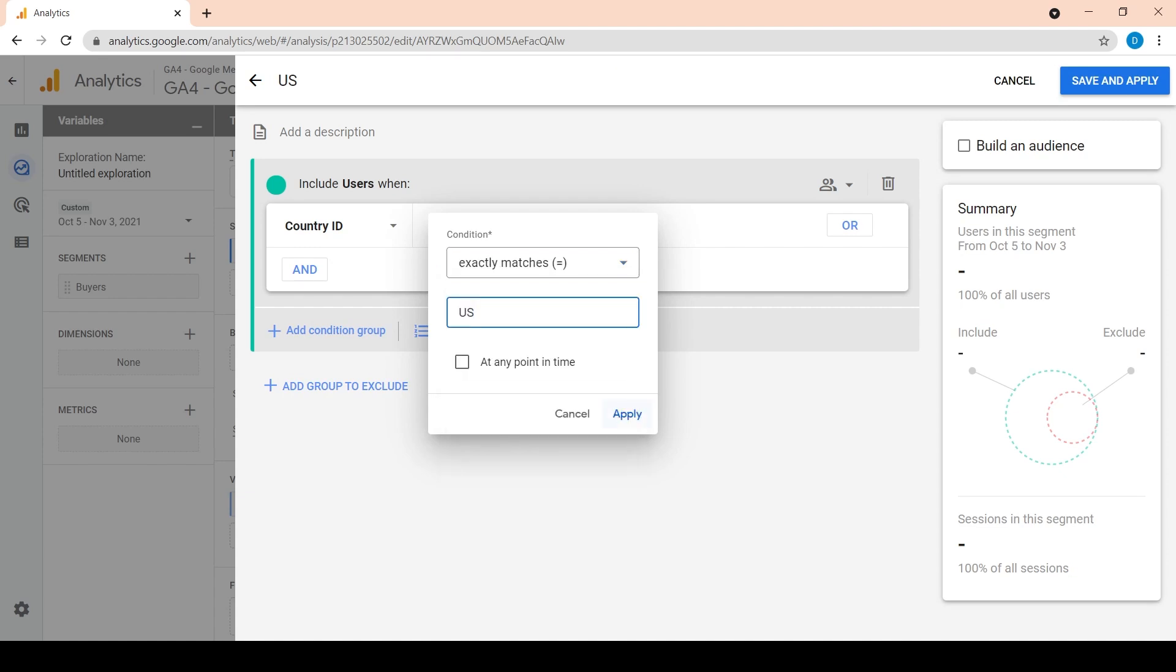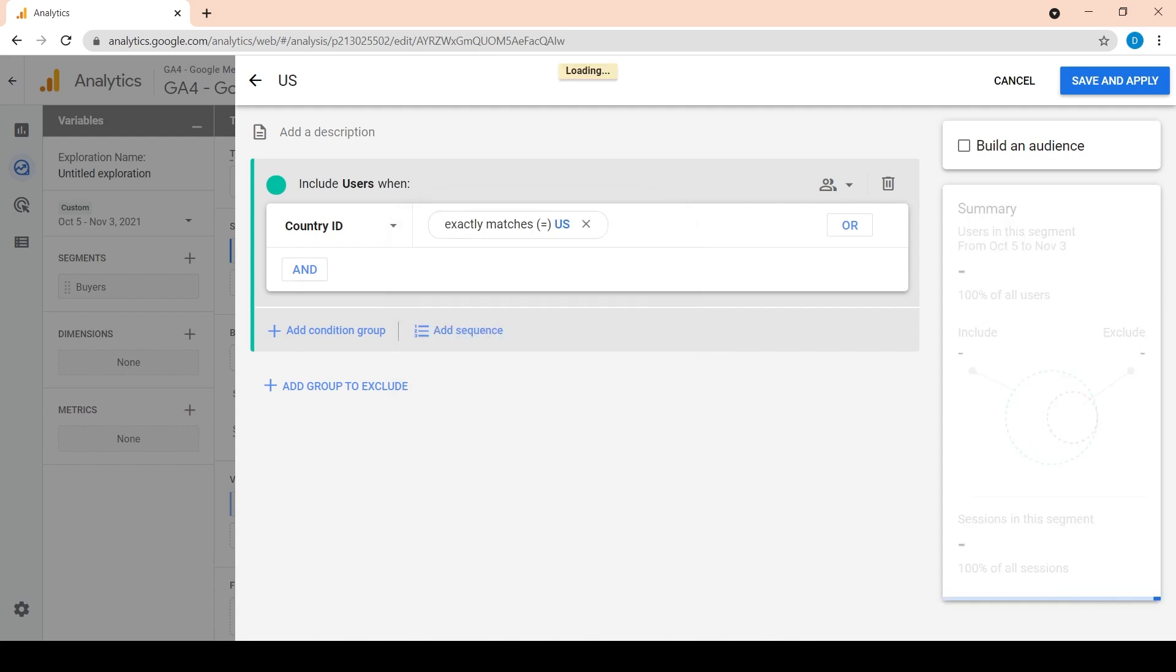The at any point checkbox means the user is counted if they visited the US once in the past, even outside the selected time period. Click on apply. Notice how on the right we get a preview of the segment as we are defining it. Click on save and apply from the right top.